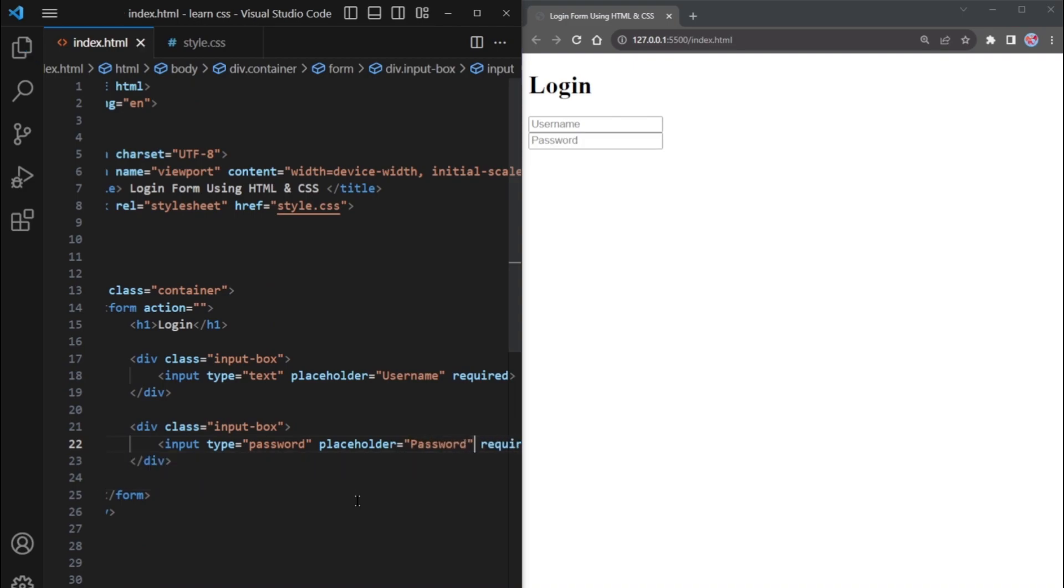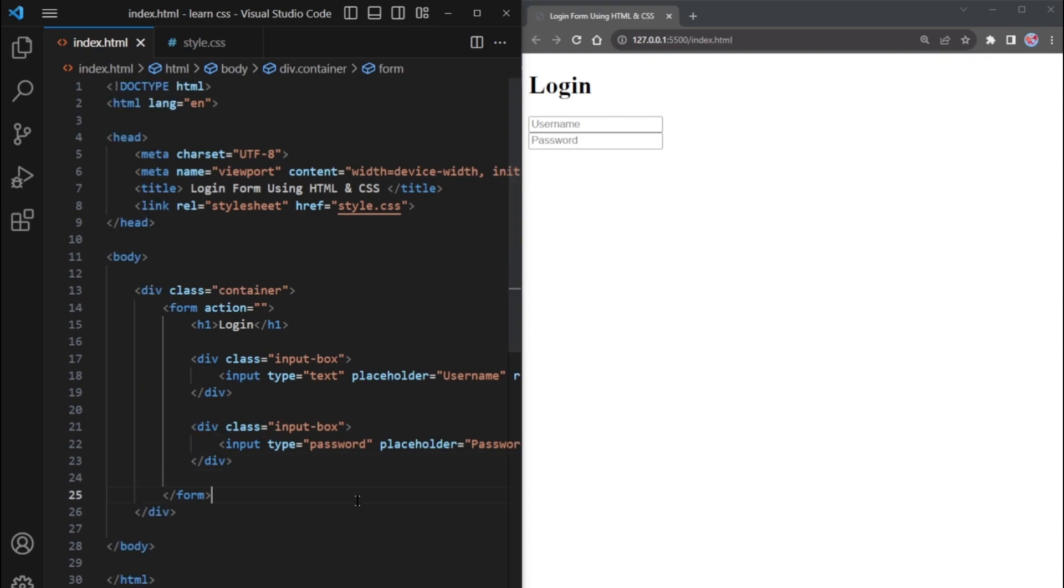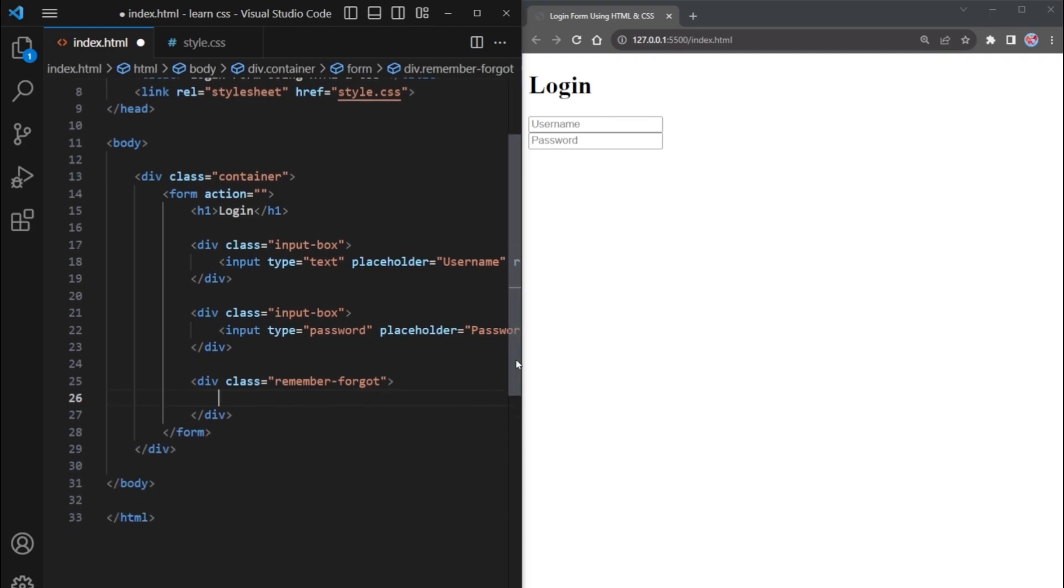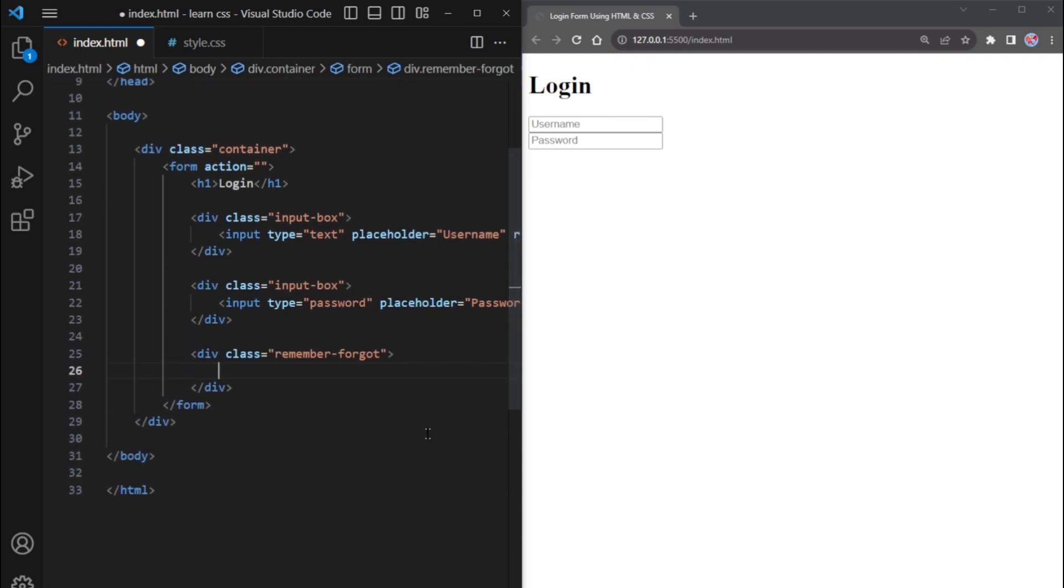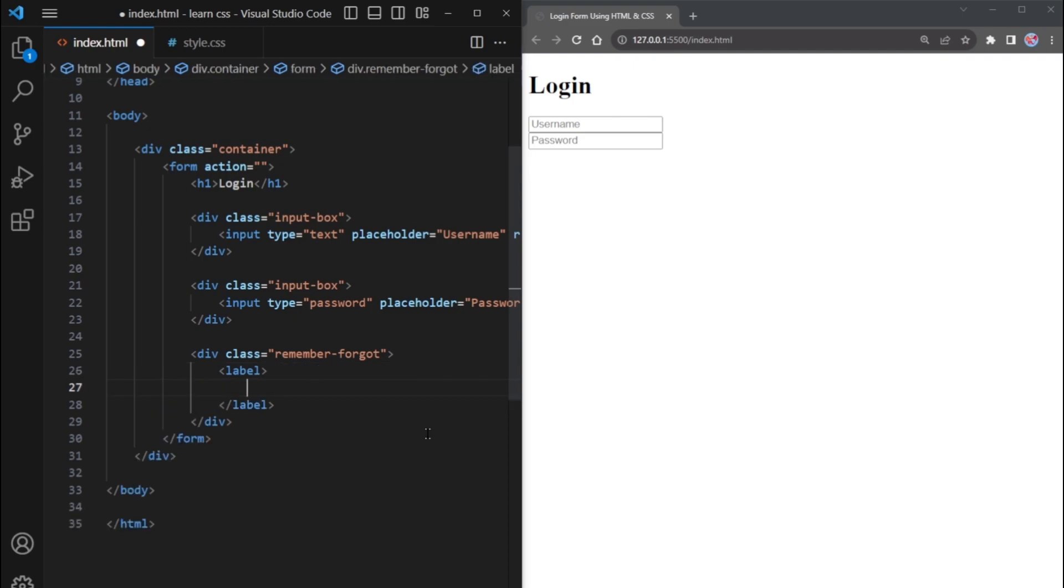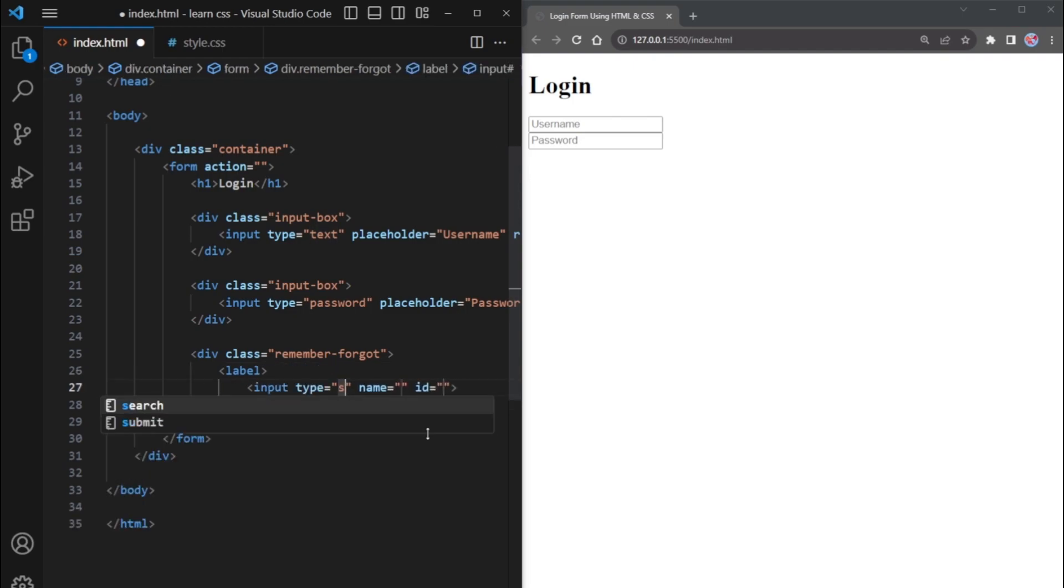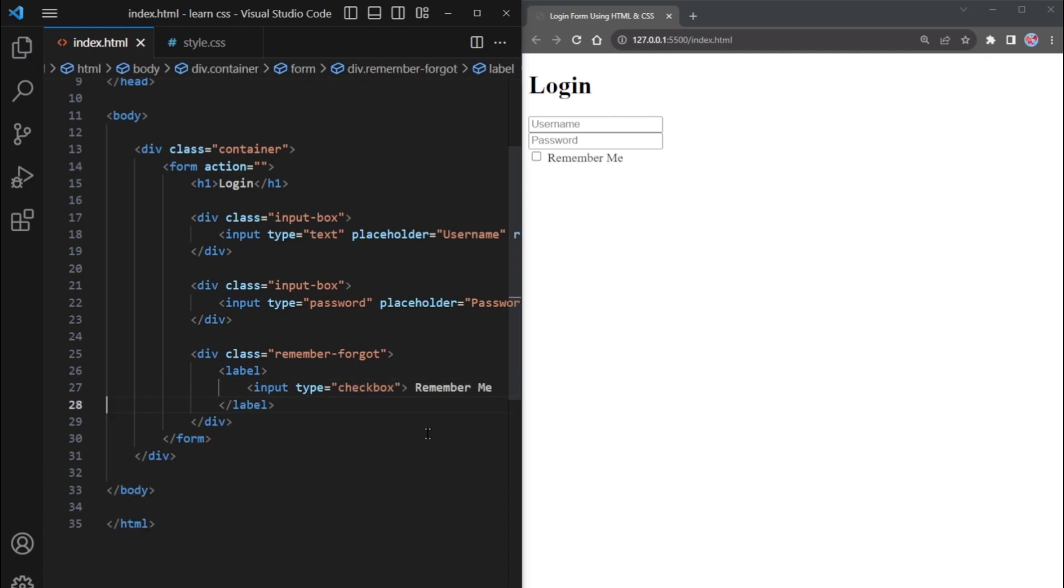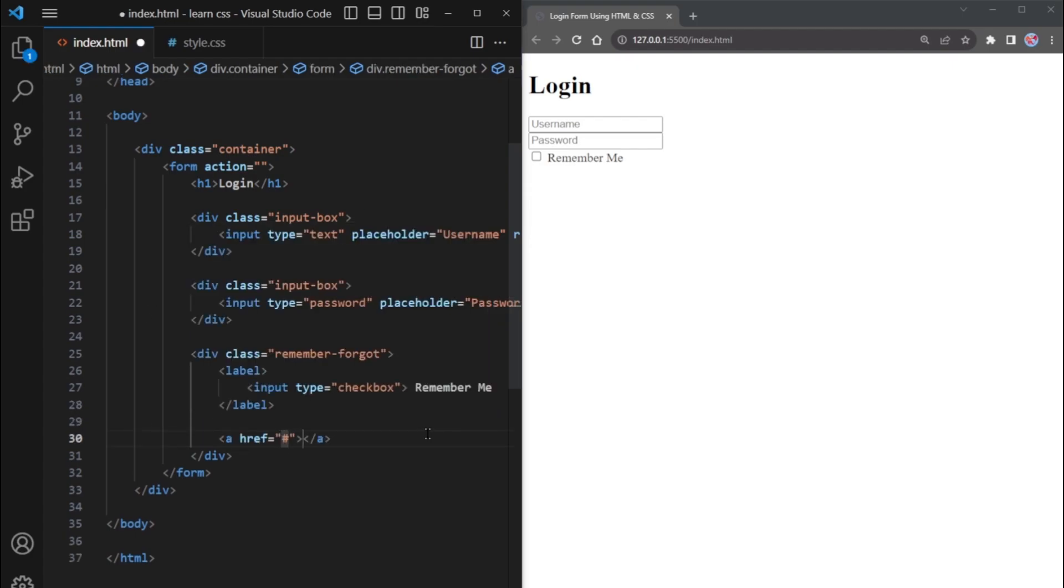Next, let's add the Remember Me and Forgot Password section. Create a DIV element with the class name RememberForgot. Inside this, put a label element. Within the label, insert an input tag with the type checkbox. Then, write the text Remember Me as the label's content. After the label, add an anchor tag with the text Forgot Password.